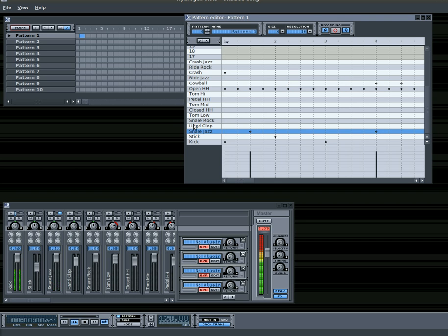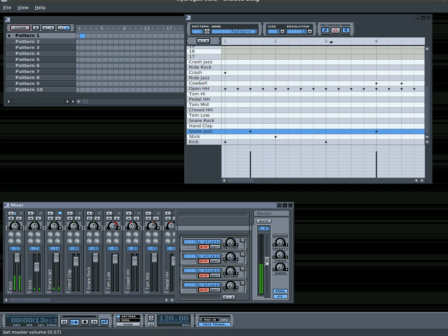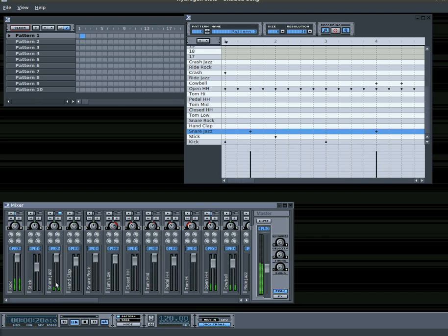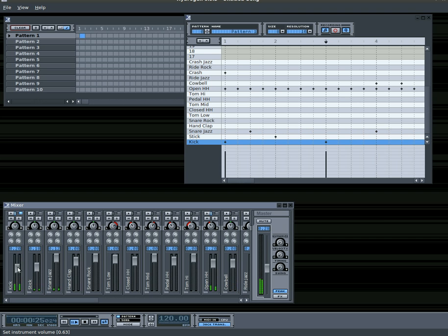Let's see how that sounds. So down here in the mixer window, off to the right here, you can see your master volume. We can lower that down some. You can also see — let me close this window — each individual instrument and its volume, so you can lower the volume of the kicker if you want to raise it up.